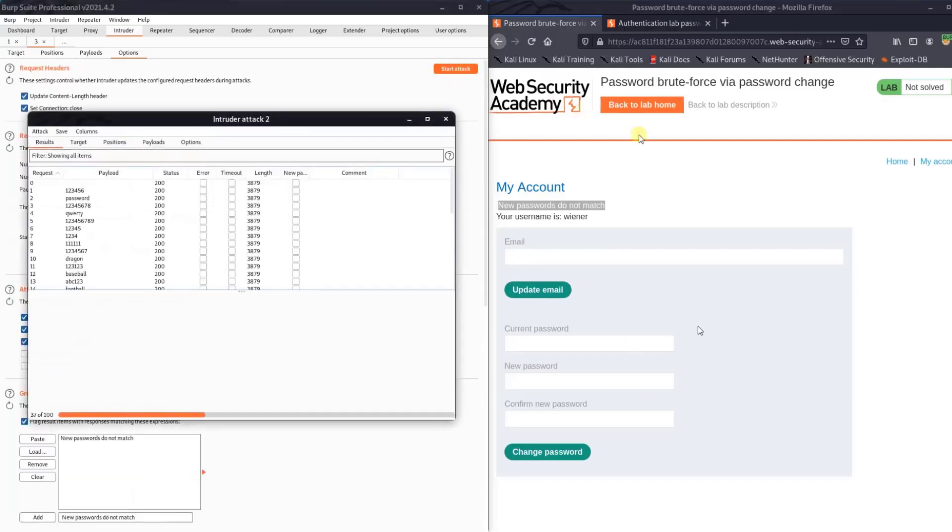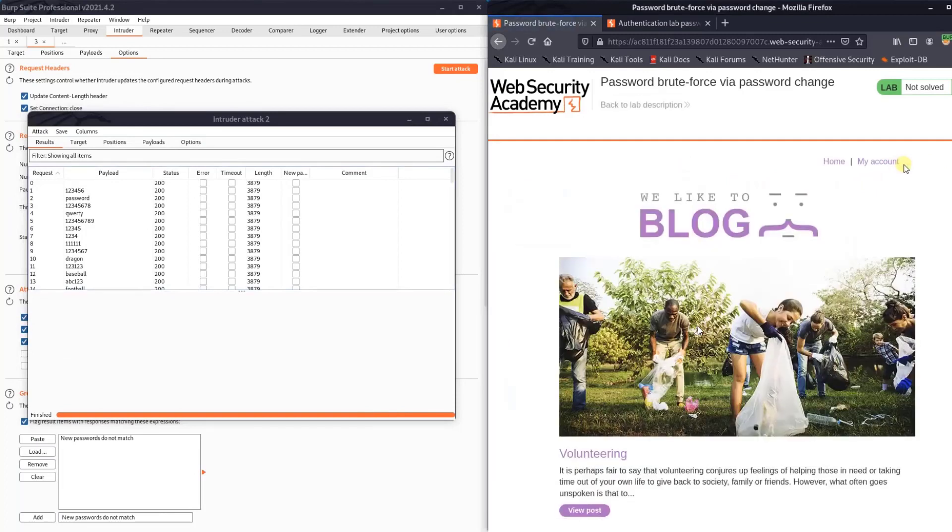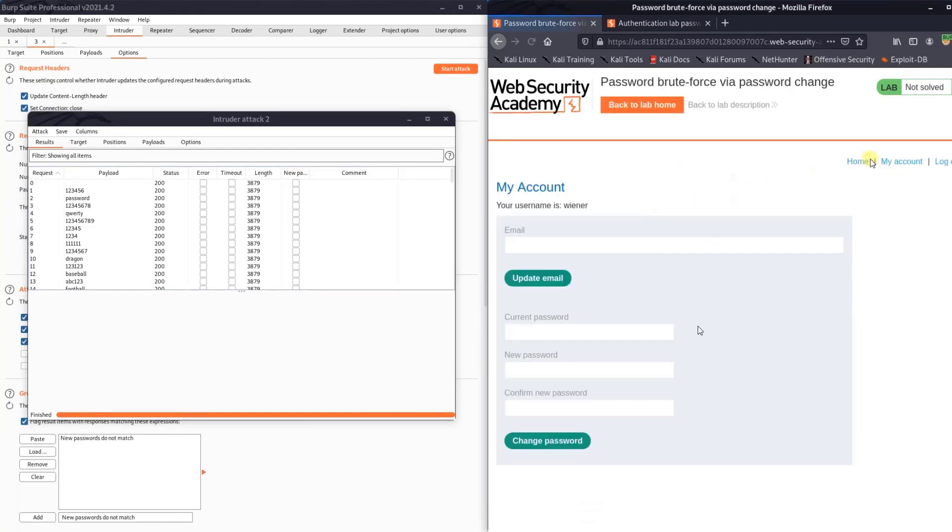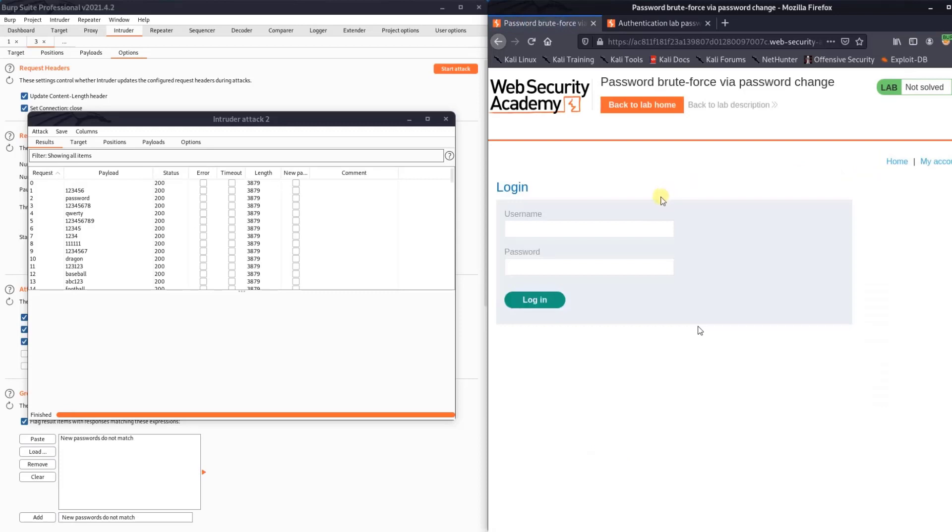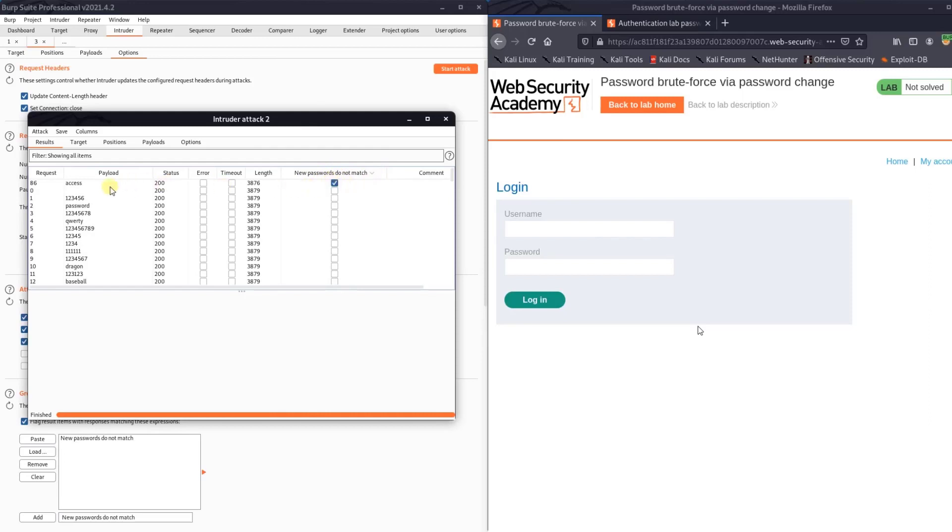And wait until the attack is finished. Go to My Account to log out. Log out and wait for a second. Go to attack section and hit 'new passwords do not match'. You see we have the password: access, access.